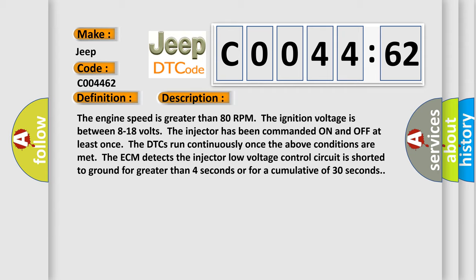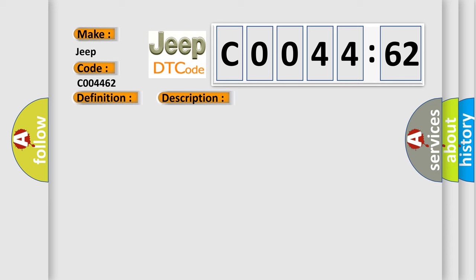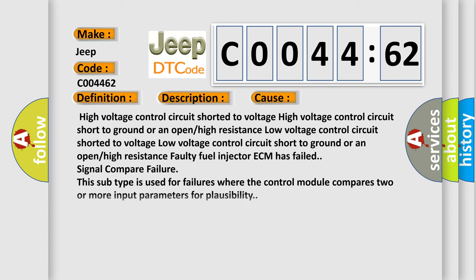This diagnostic error occurs most often in these cases: High voltage control circuit shorted to voltage, high voltage control circuit short to ground or an open or high resistance, faulty fuel injector.